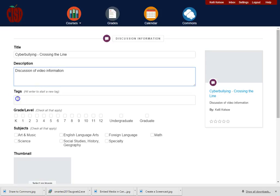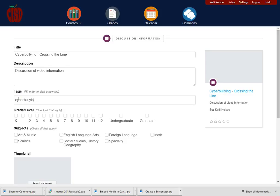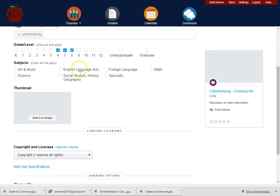And then I can add some tags. I would pick the grade level or grade levels that this would be appropriate for, and then if there was a particular subject I could put the subject there.